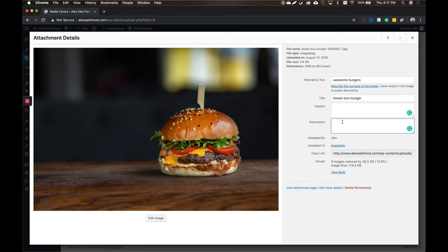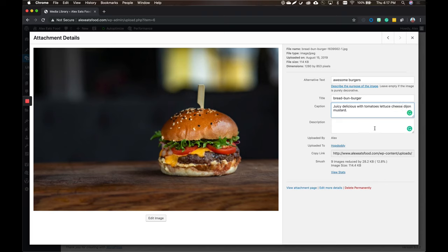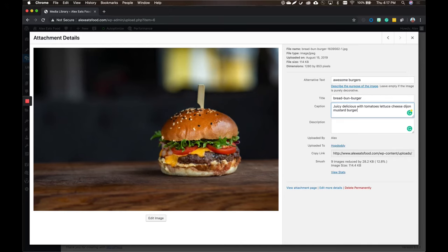So what would be a good example for a caption here? Literally just really describe it — "a juicy, delicious burger with tomatoes, lettuce, cheese, and Dijon mustard." That's a pretty solid caption. Let's add "burger" in there too. It's a juicy, delicious mustard burger.